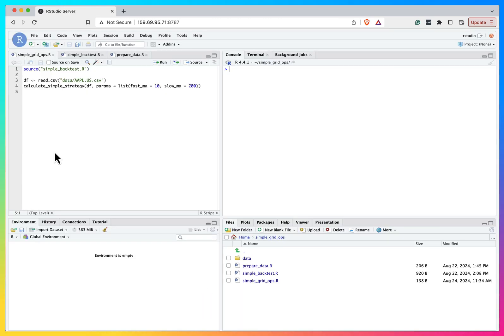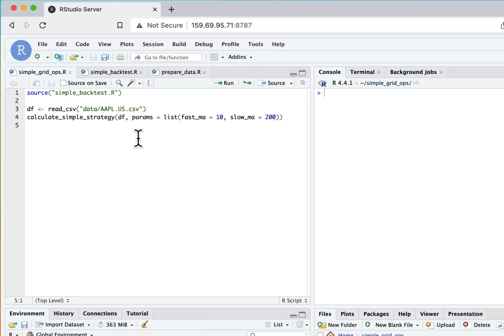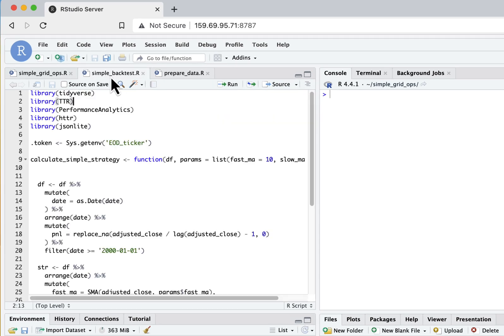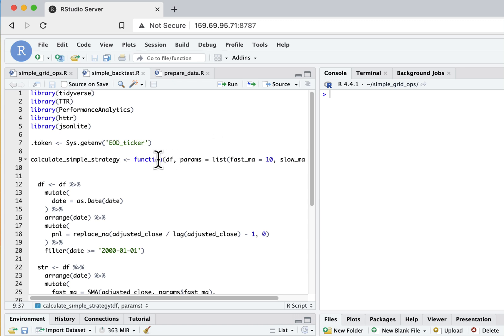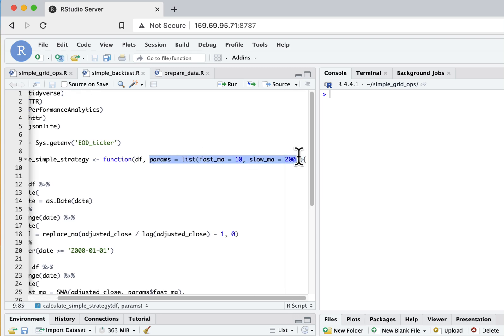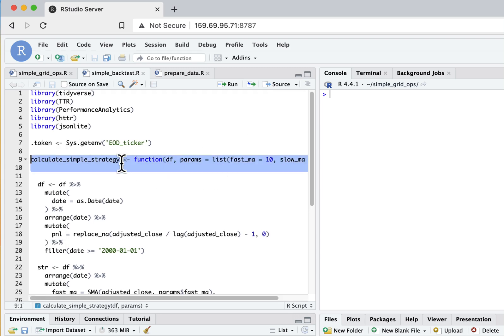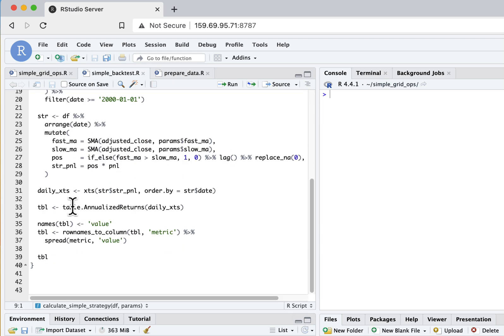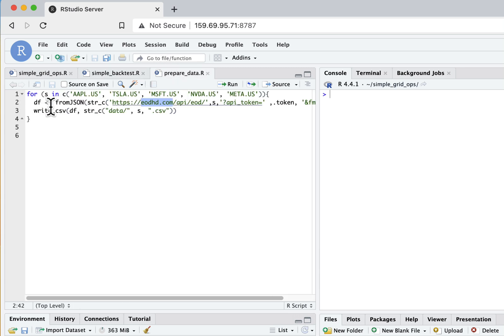So here I have a very simple function that computes a backtest for a very simple strategy. It gets as inputs a dataframe with open, high, low, close and some parameters to compute this backtest. And as a result it outputs very basic metrics.